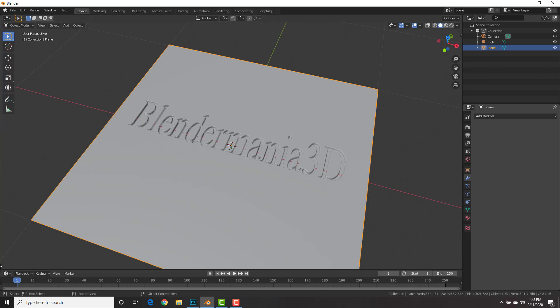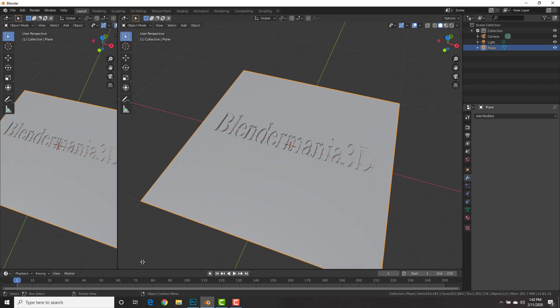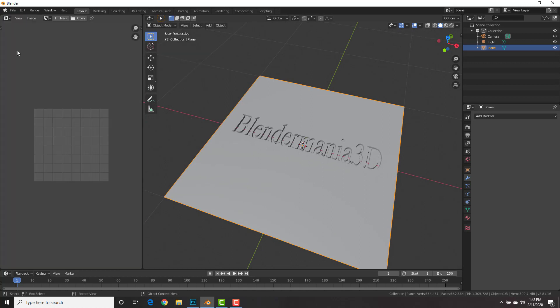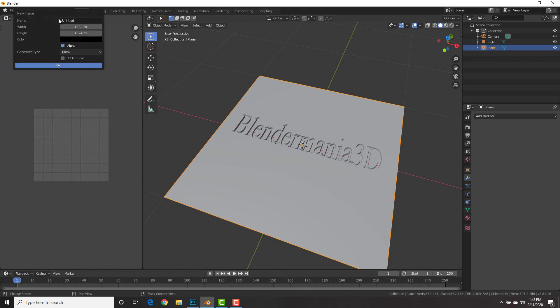Now, go ahead and split the viewport. Go to the UV editor, and we're going to click new to create a new image, and this is where our normal map will be baked to. We're going to name this normal 5, I'm just going to name it 5.